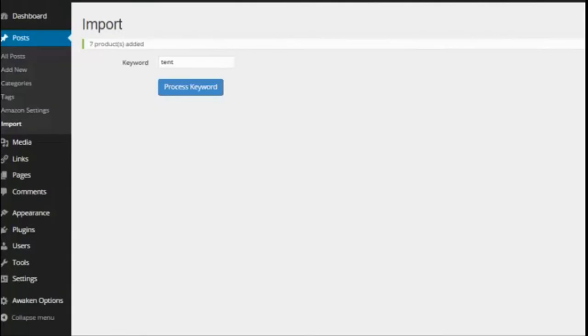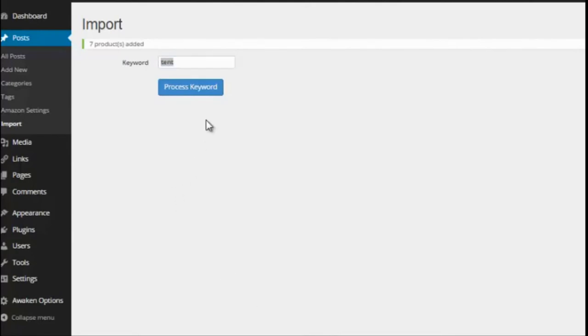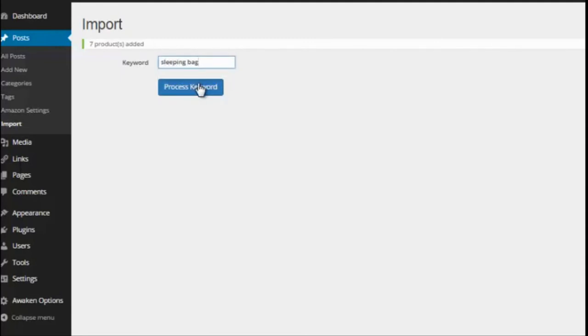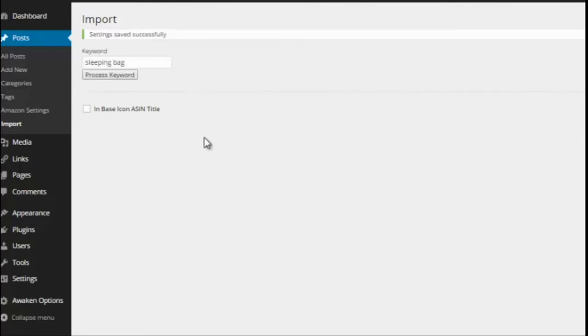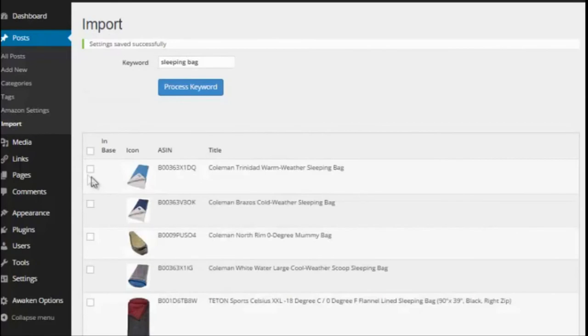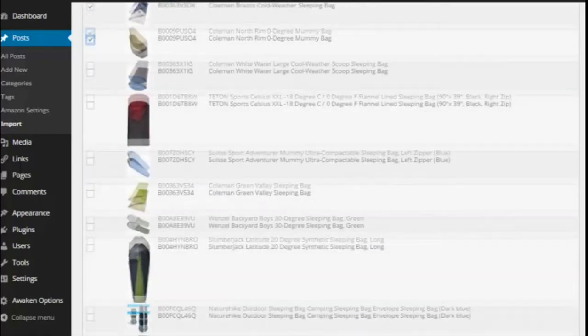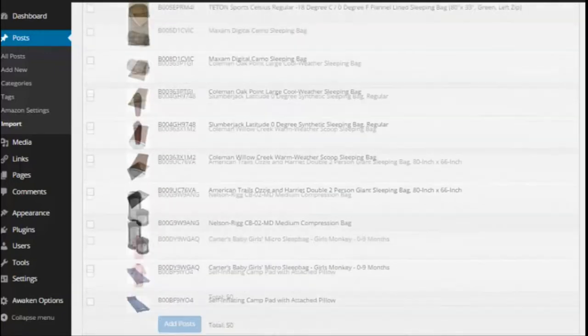Now at any point I can come back here and add even more products. Let's say I'm just making a general camping website so somebody also might want to buy a sleeping bag. So I can come in here, I can type in sleeping bag, I can process that one. Again it'll go out and pull sleeping bag products. Again if I was just doing a general camping site I might want more than just tents. I can come in here and choose a couple sleeping bags to also import. Again I can choose as many of these as I want.